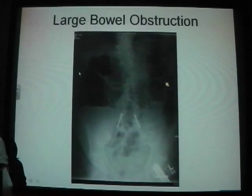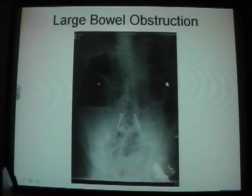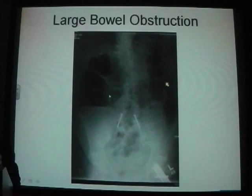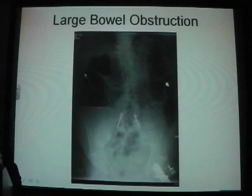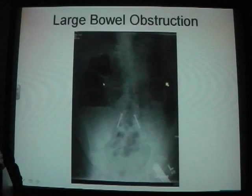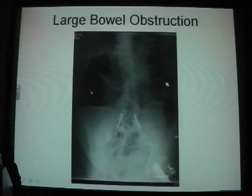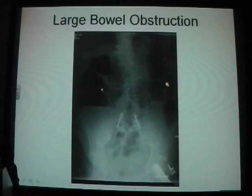On the X-ray you can see that's dilated, and you can see the incomplete haustral pattern, not completely traversing the gut, which indicates that it's a large bowel obstruction.